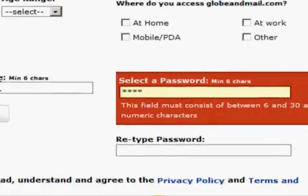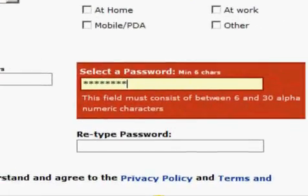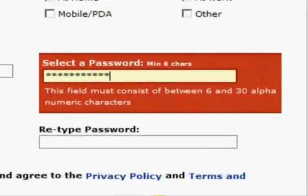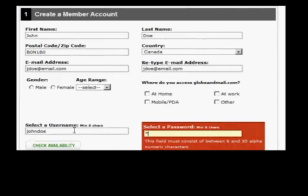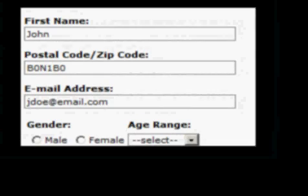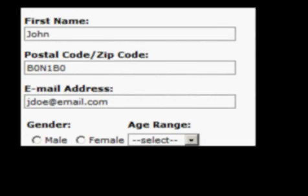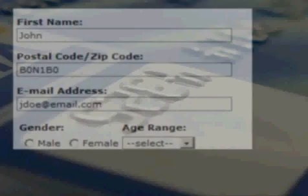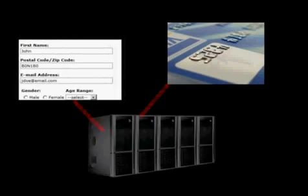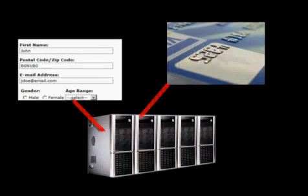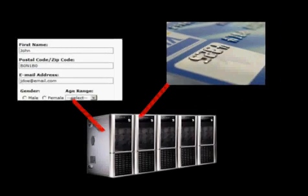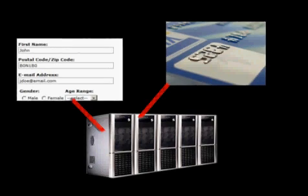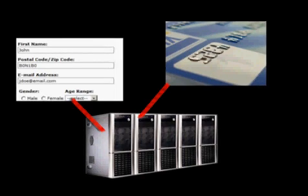Many spyware programs record keystrokes and screenshots to harvest your confidential information, including logins, passwords, banking information, and credit card numbers. The sensitive information collected is recorded and then transmitted to remote third-party servers or intruders.